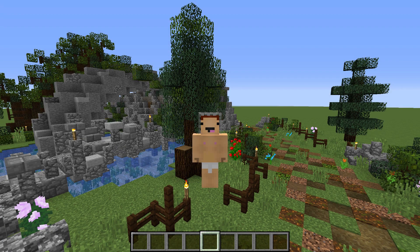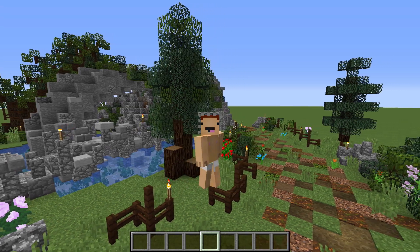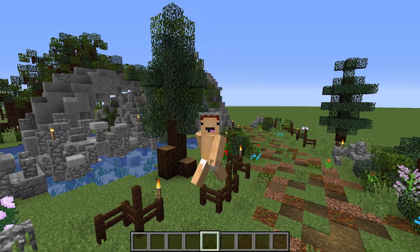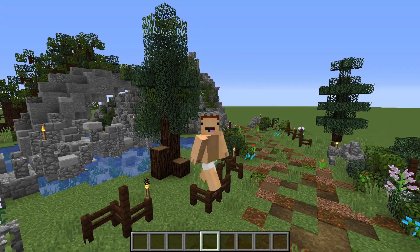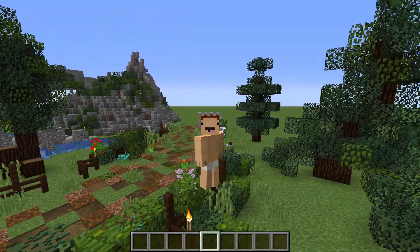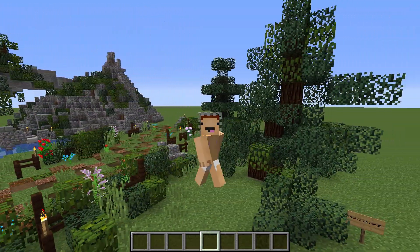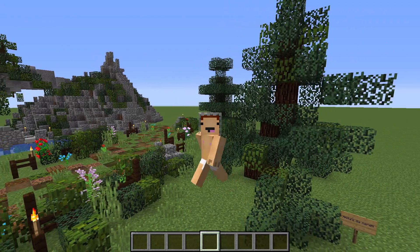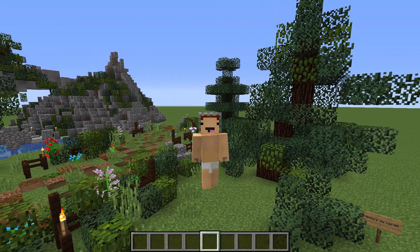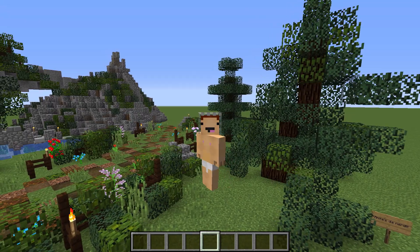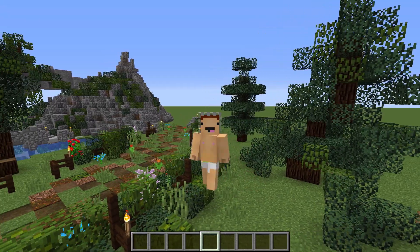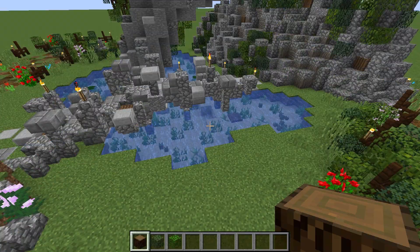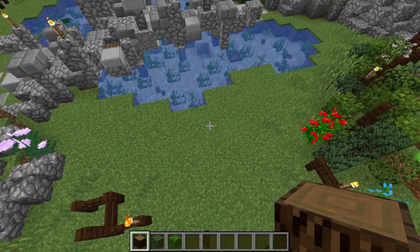Hey guys and welcome to another episode of Building in Your Underpants with Cable Guy. In this episode I'll be showing you how to make a couple small trees, like this juniper tree behind me and the custom spruce tree over here, and later on in the video I'll show you what a bunch of them look together on a server I play on.